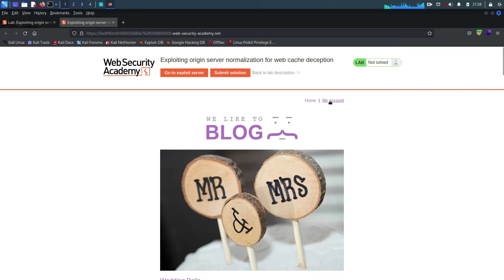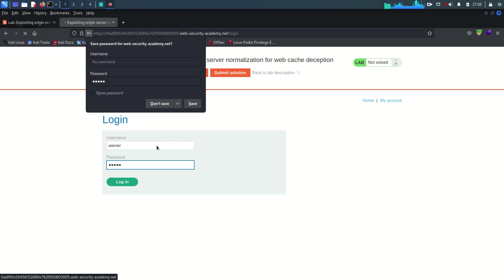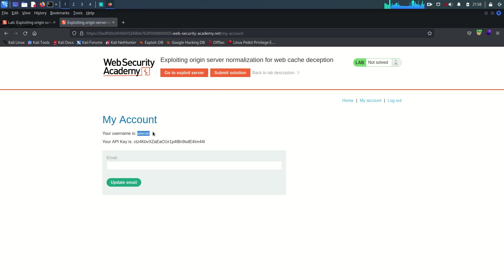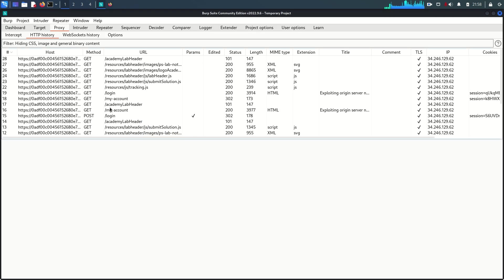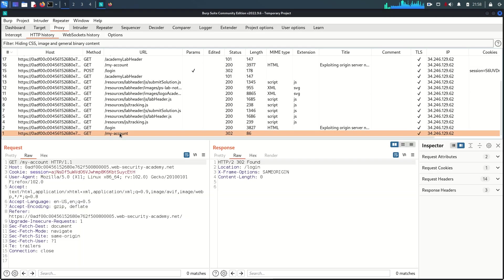I'm going to access the lab, which I already did. I'll enable the Burp proxy on my browser and go to login. Username is wiener and the password is peter. As you can see, this is the welcome page of our user wiener, and this is the API key for the wiener user. Let's go back to Burp proxy to analyze some requests.